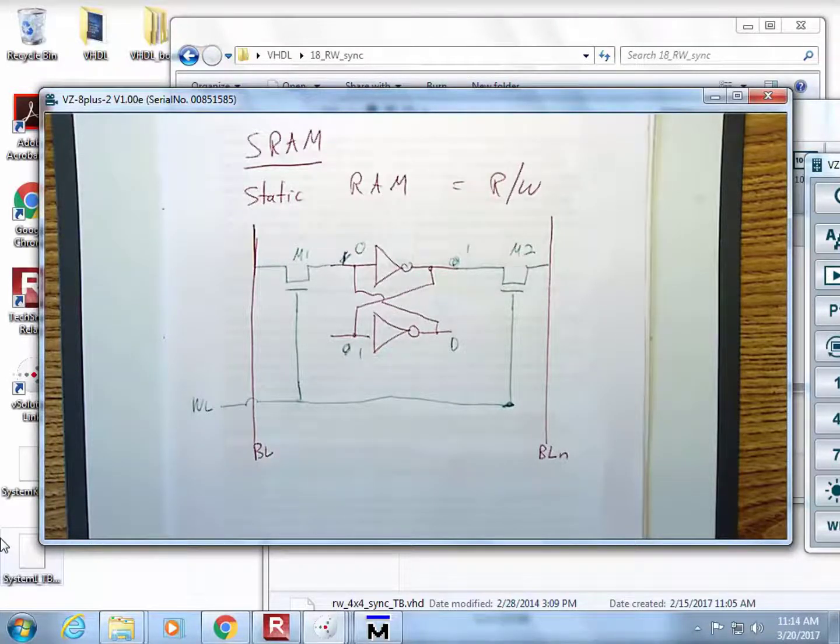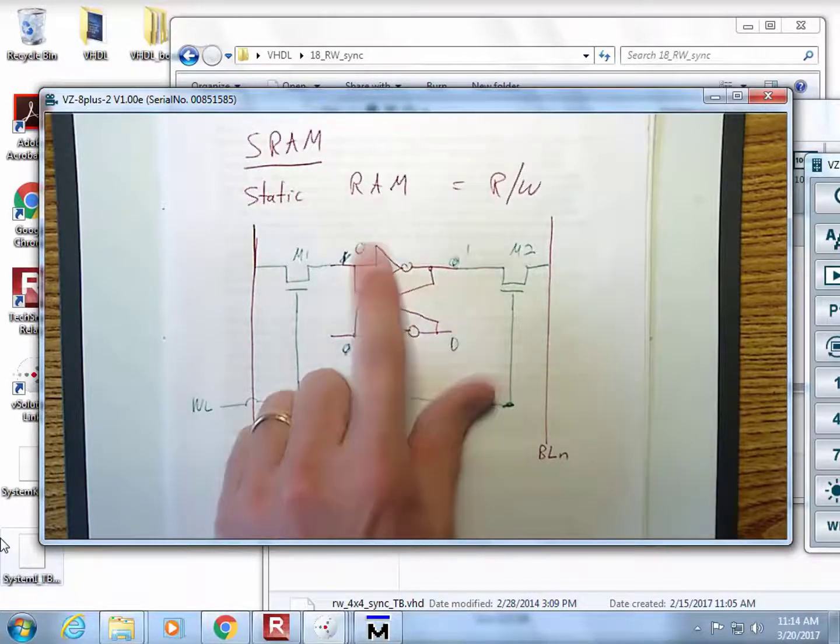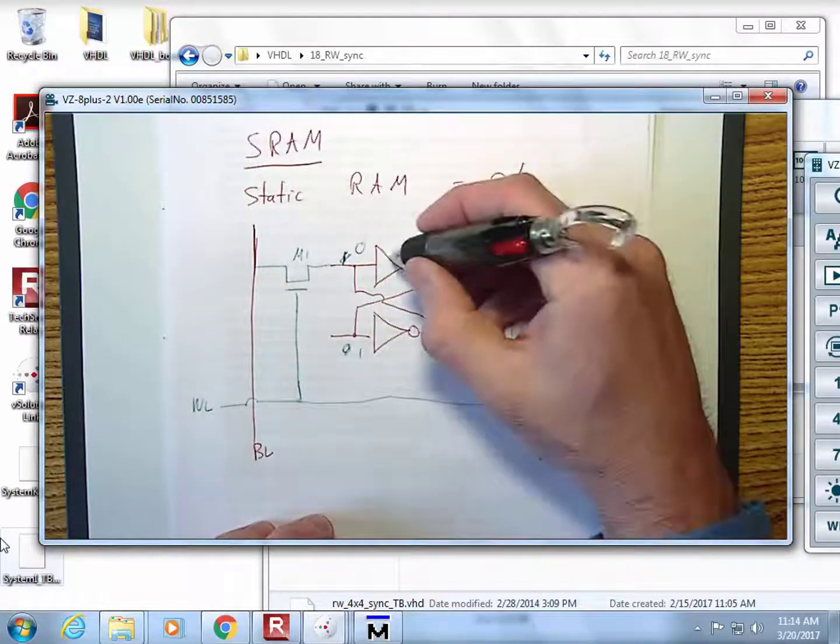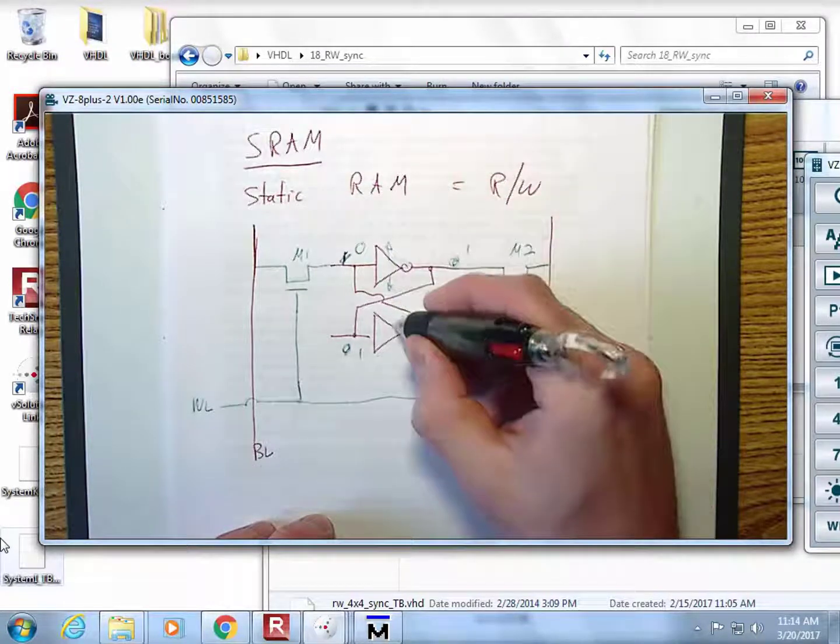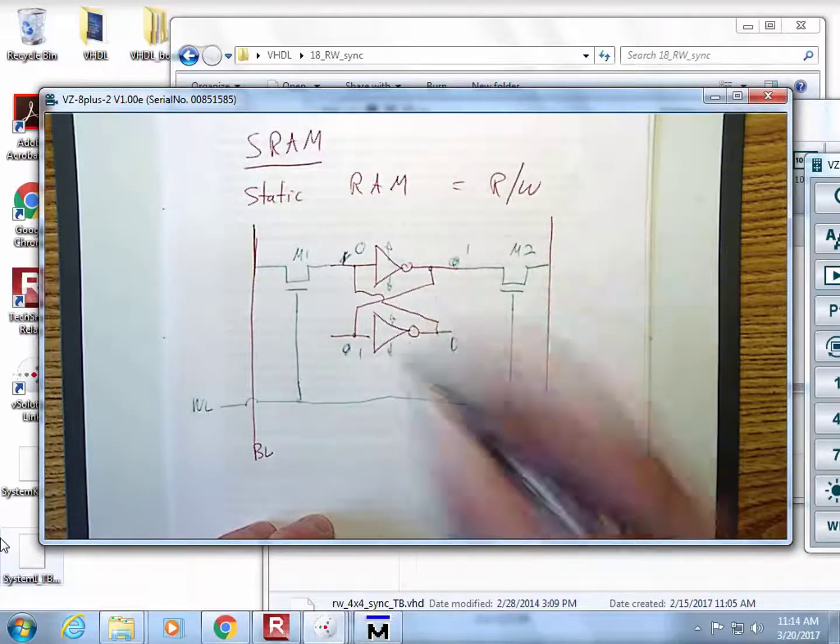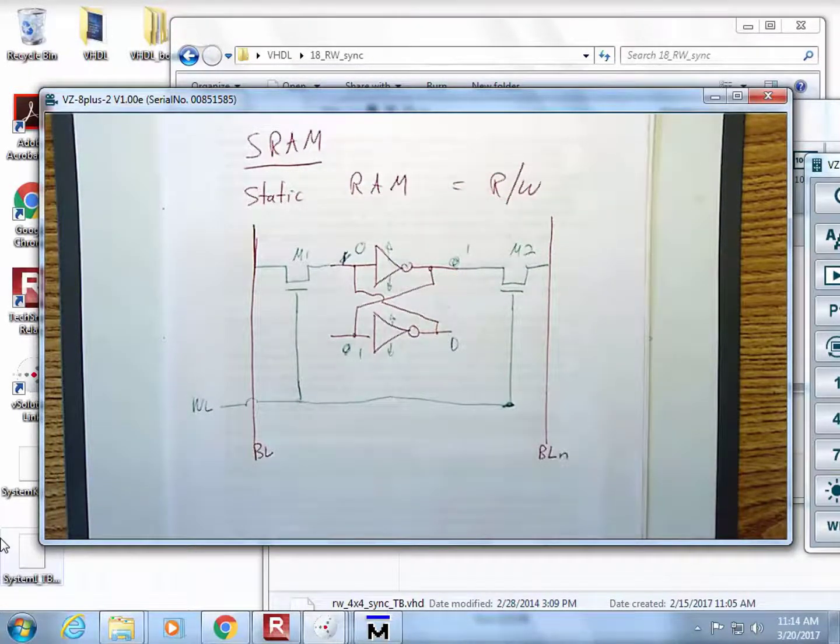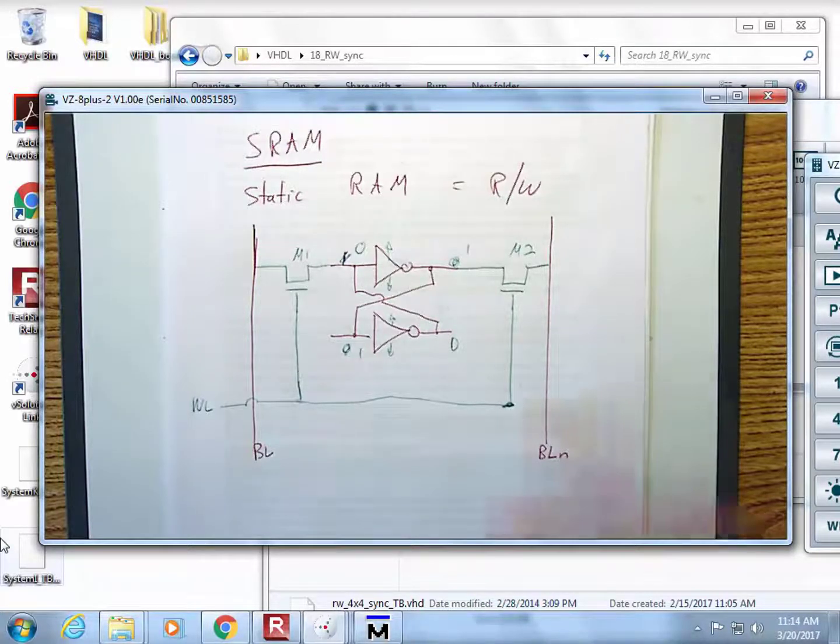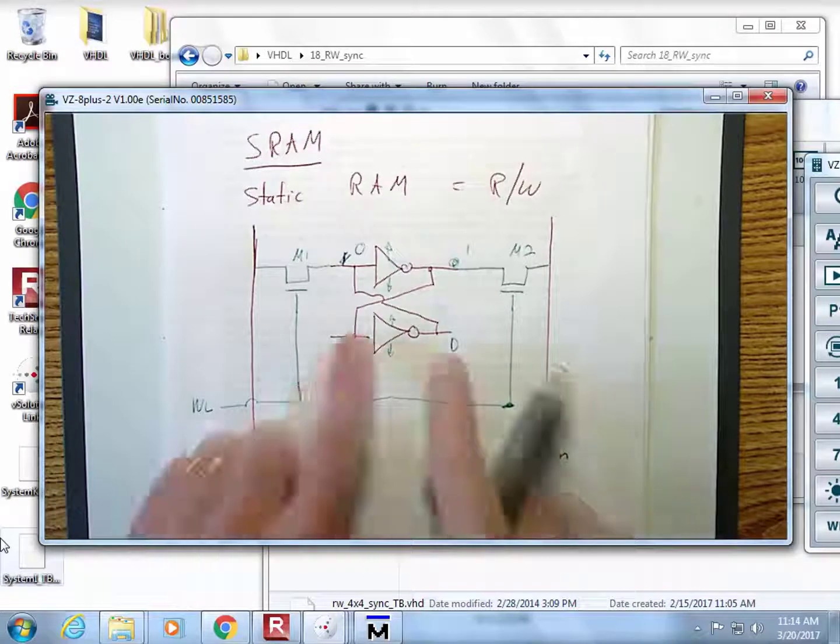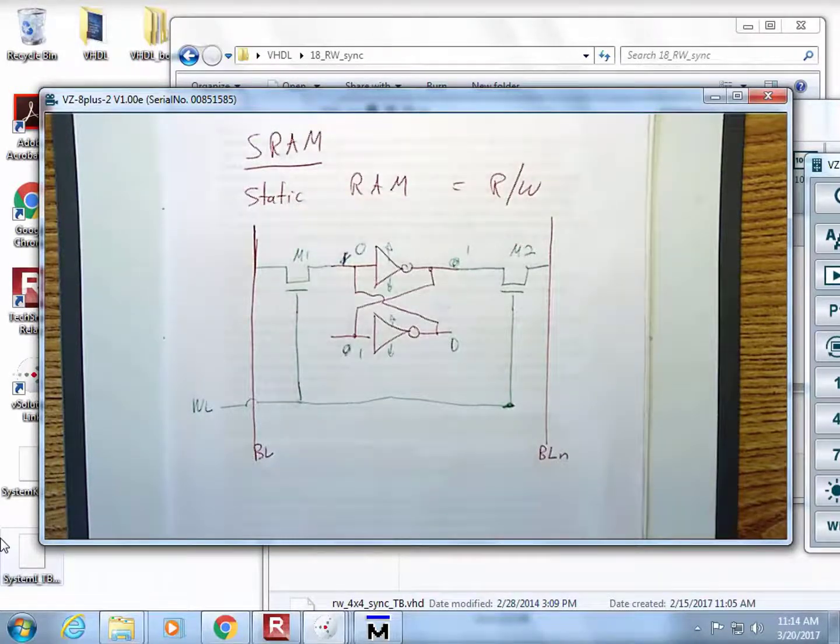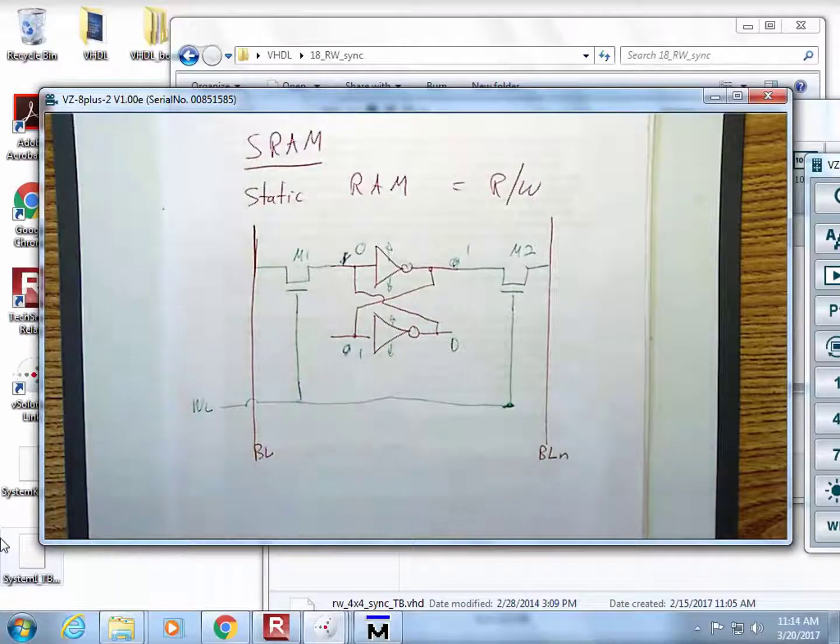If you open these transistors, the information will stay there. What's really nice about SRAM or static RAM is that these inverters have power supplies, so they're continually reinforcing the one and the zero. You don't have to ever do anything with it - as long as this has power, the one or the zero that this cell is storing will stay there.